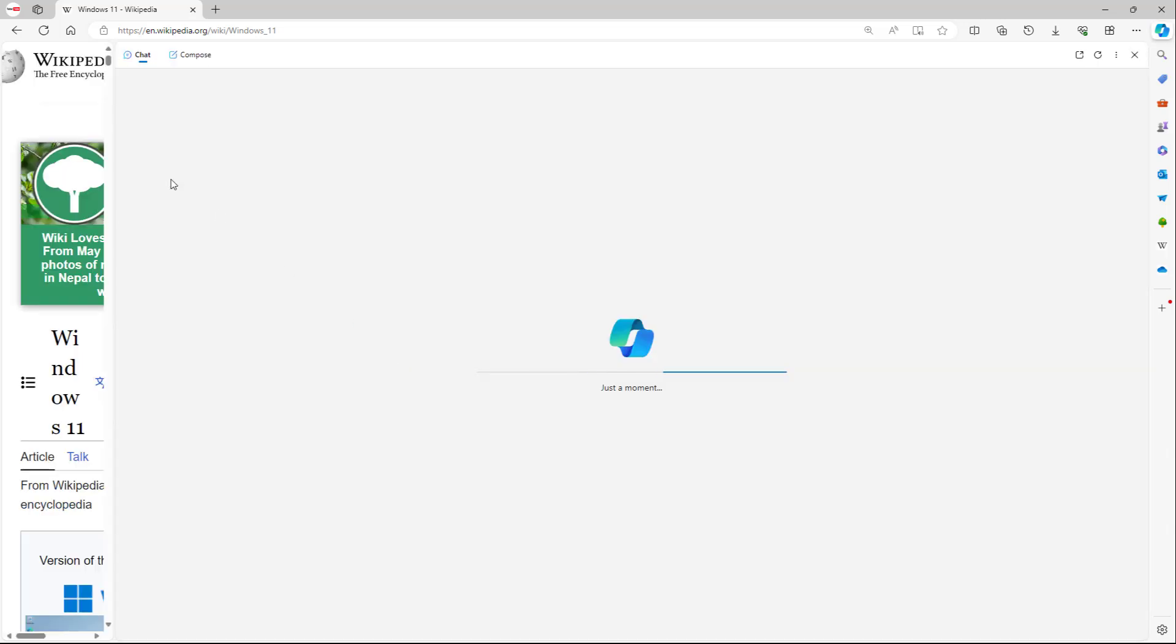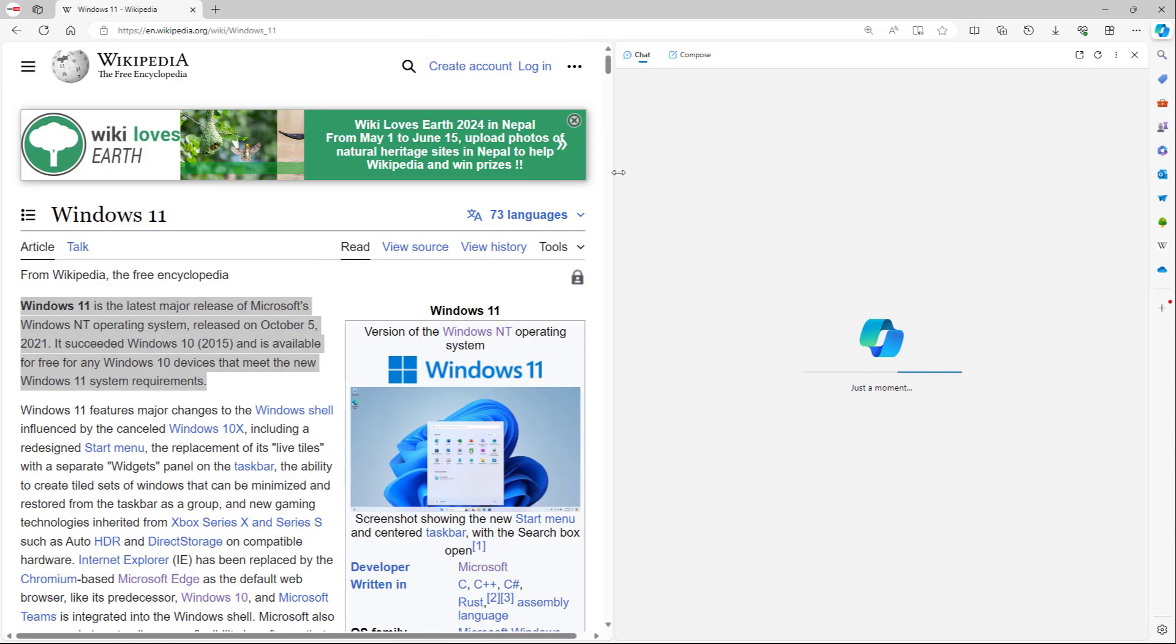If I were to click right here, then it opens up Copilot on the sidebar as you can see while you're browsing the web itself. And then what happens is that you need to wait for a while till it loads.